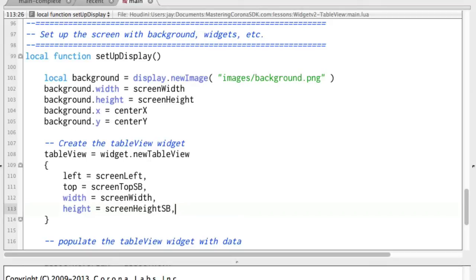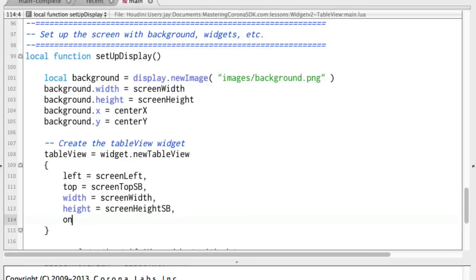We need two more things. We need one of how we're going to render the rows. Because we're going to be adding rows in a moment. And it needs to know what function do I use to render those so you can see them on the screen. And the other one is what's a function that if you tap a row, something's going to happen.